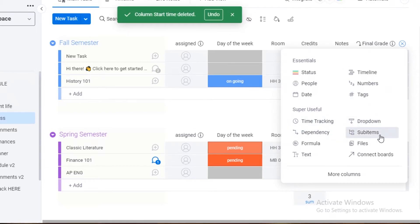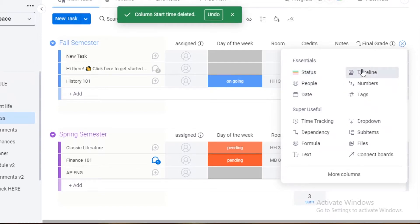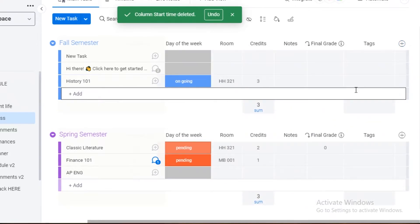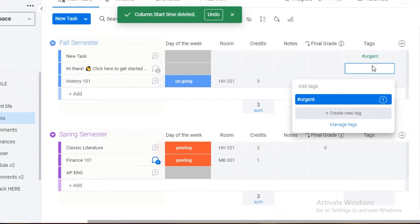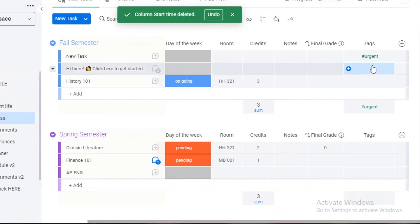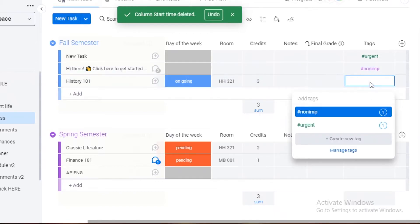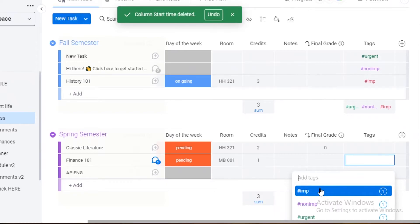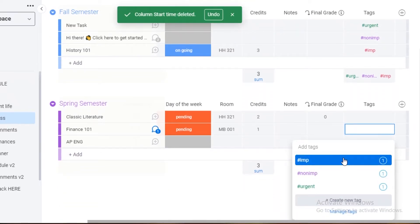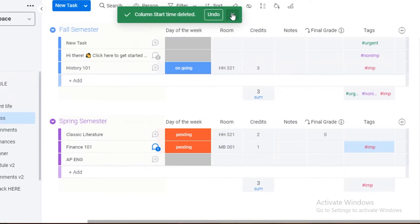Clicking the plus to add a column, you can add sub-items, files, dates, people, status, timelines, numbers, or tags. Tags are very helpful and underrated. You can create different tags — for example, 'Urgent,' 'Non-Important,' 'Important' — and then apply them to tasks. So if Finance 101 is an important lecture, you click on Tags and add the 'Important' tag to it.